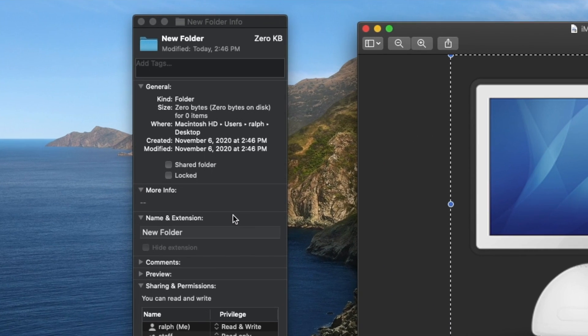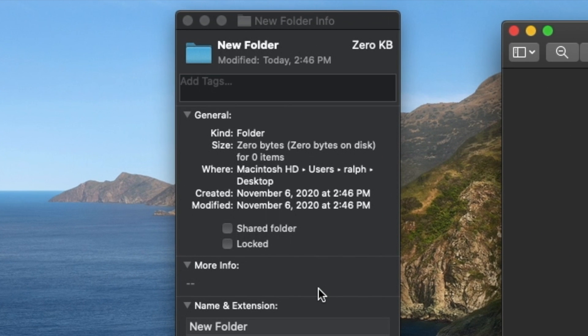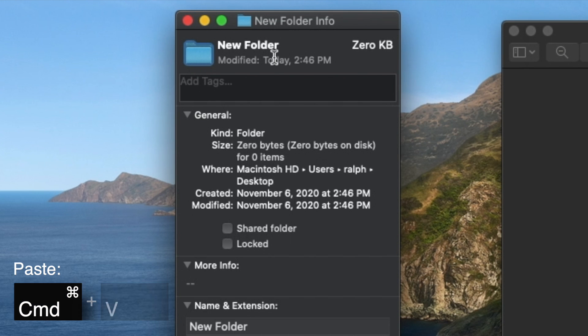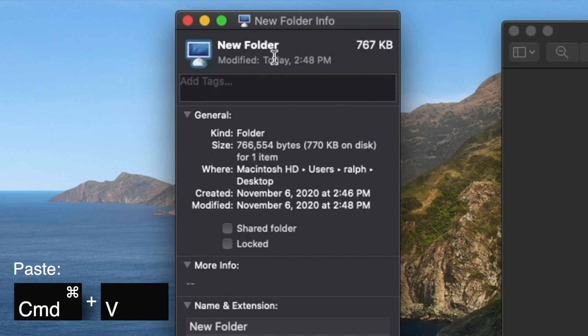Get Info will tell you all sorts of information about the selected file, but what we want to focus on is the icon. Click on the icon in the top left of the Get Info window and you'll see a blue outline appear around it. Now that the icon is selected, use Command-V to paste the picture. And that's how you change an icon.